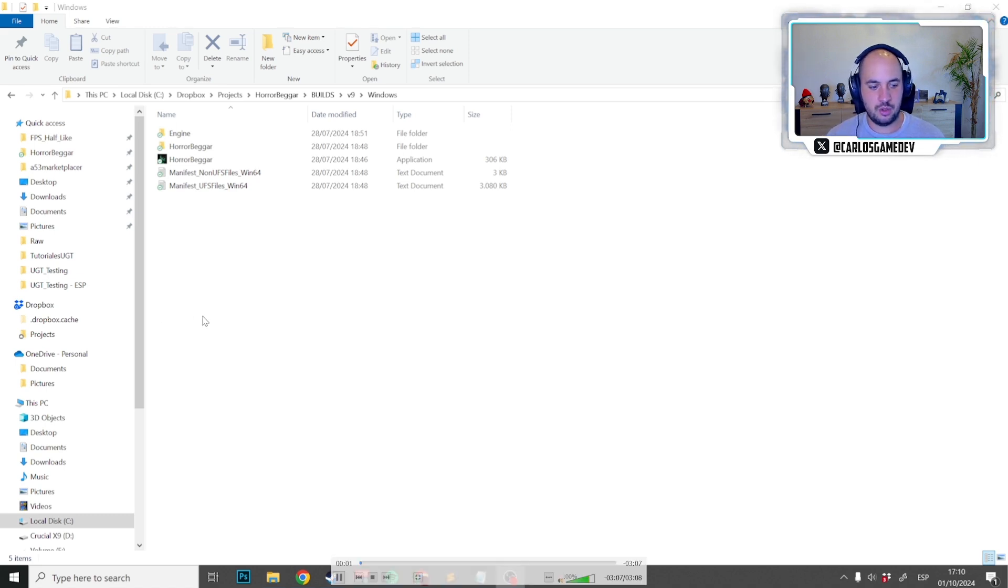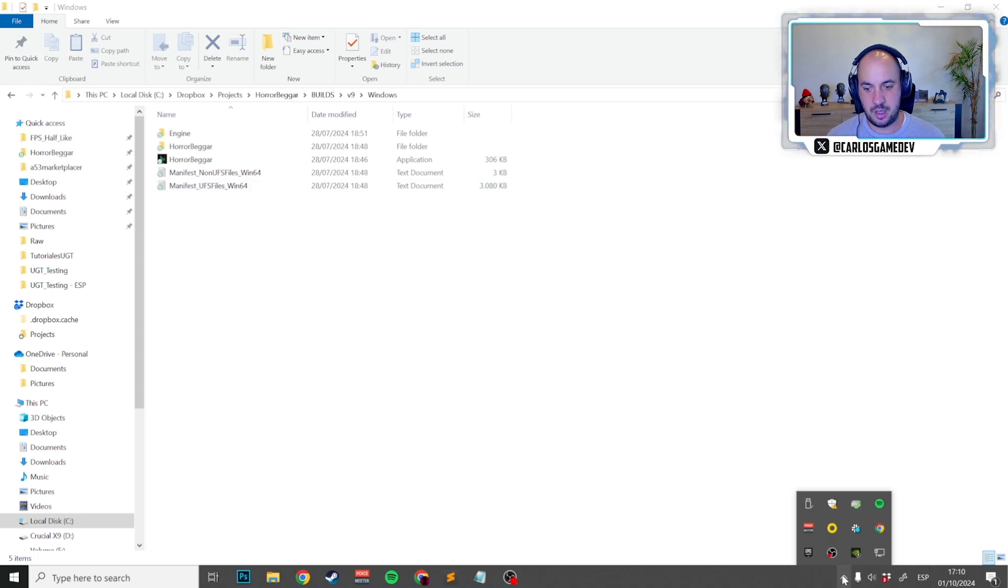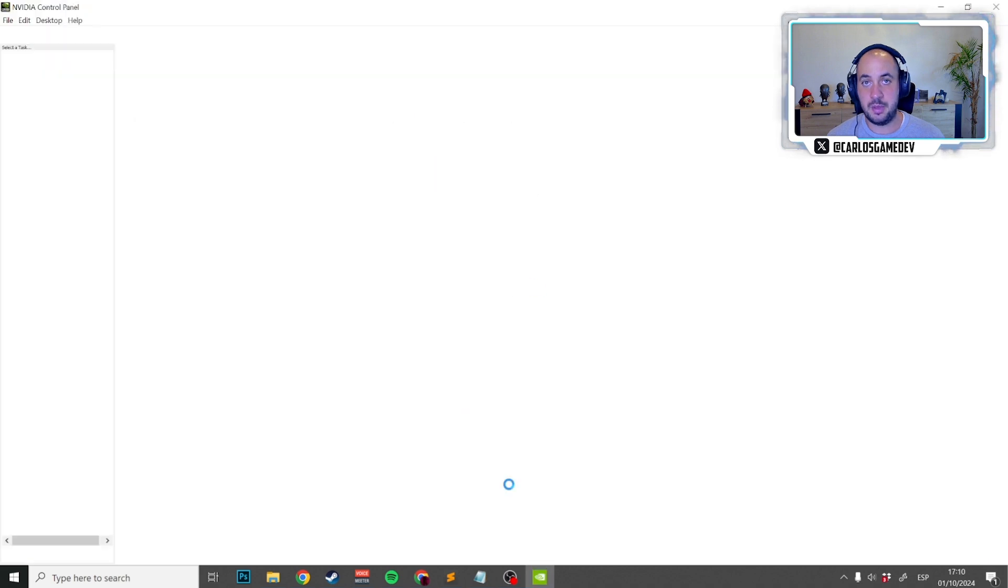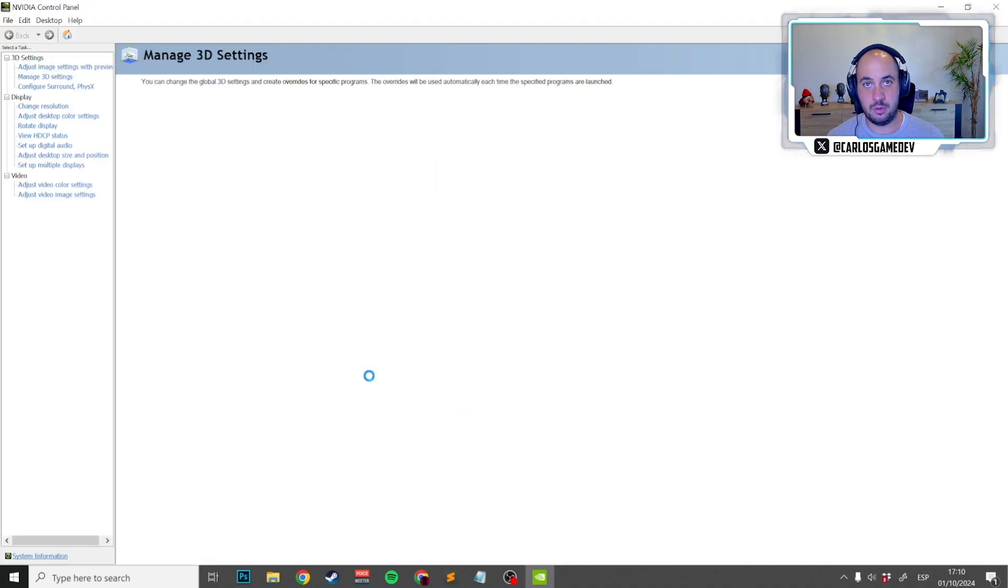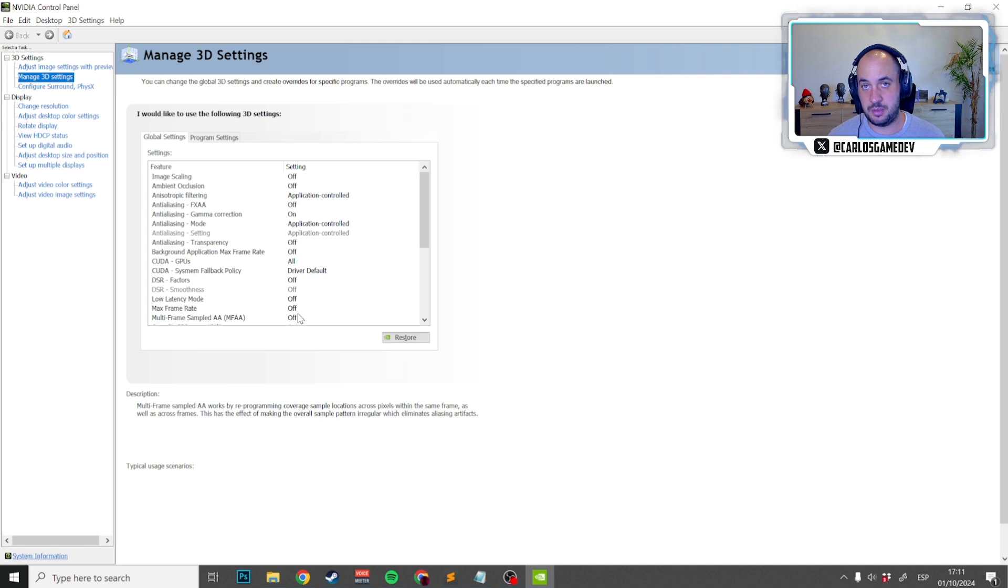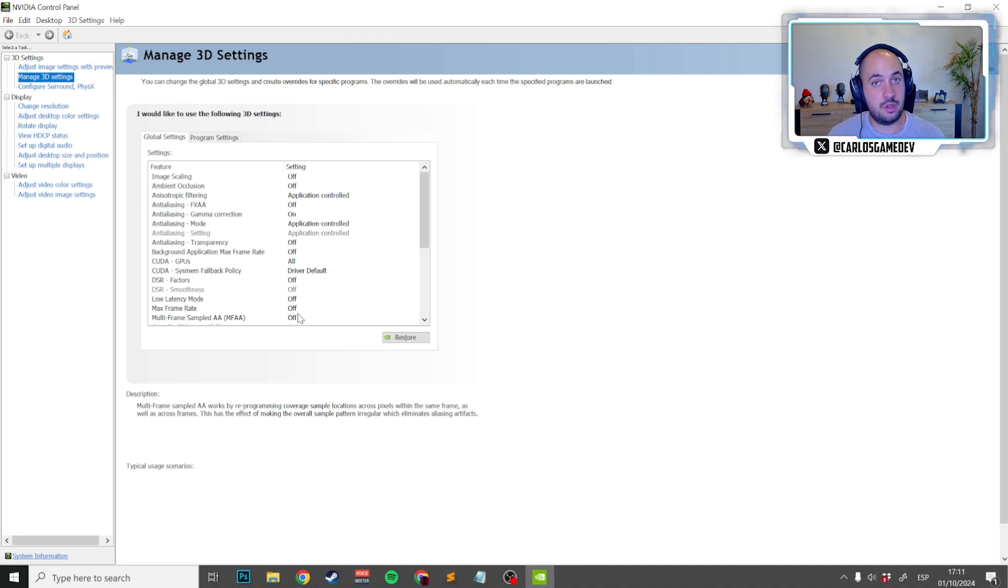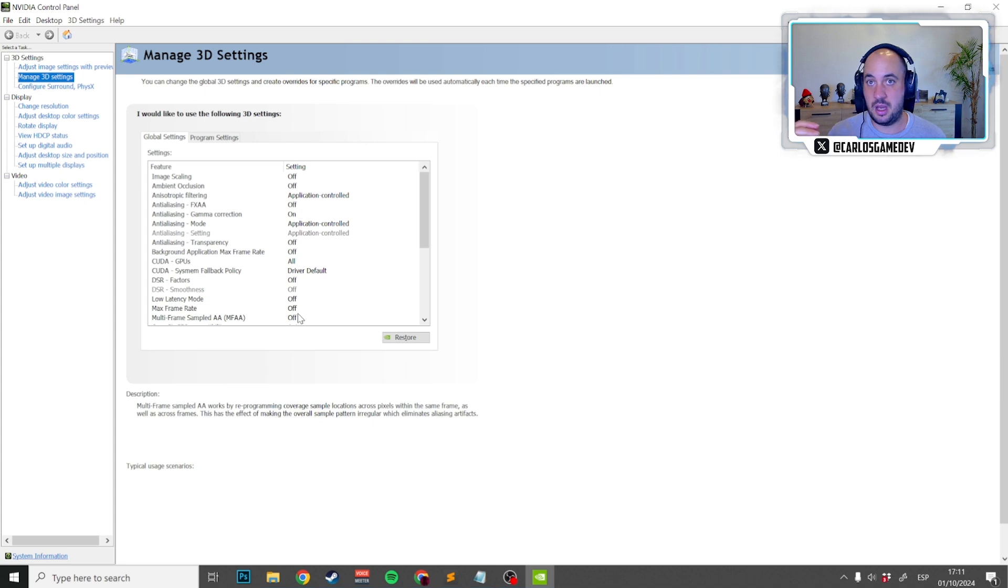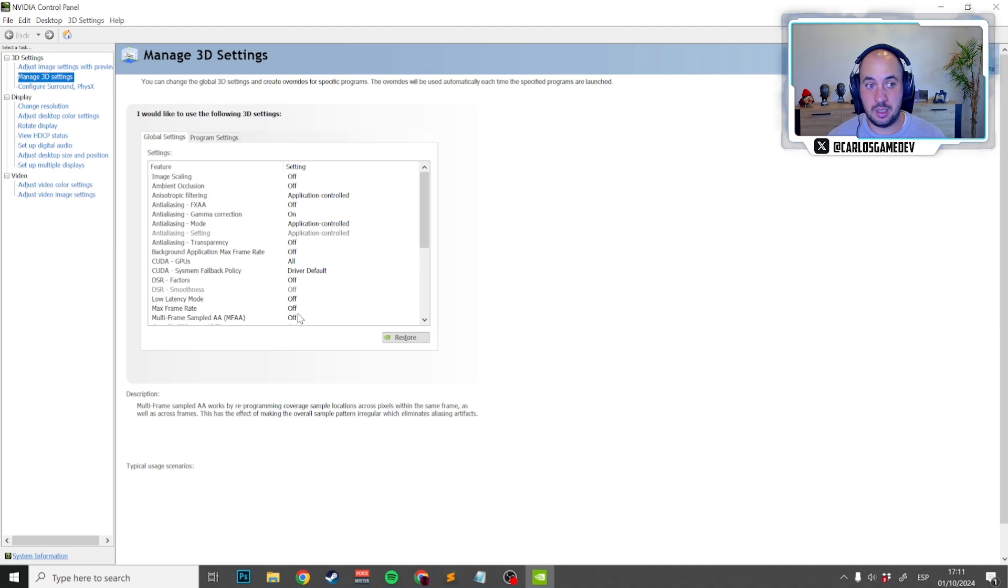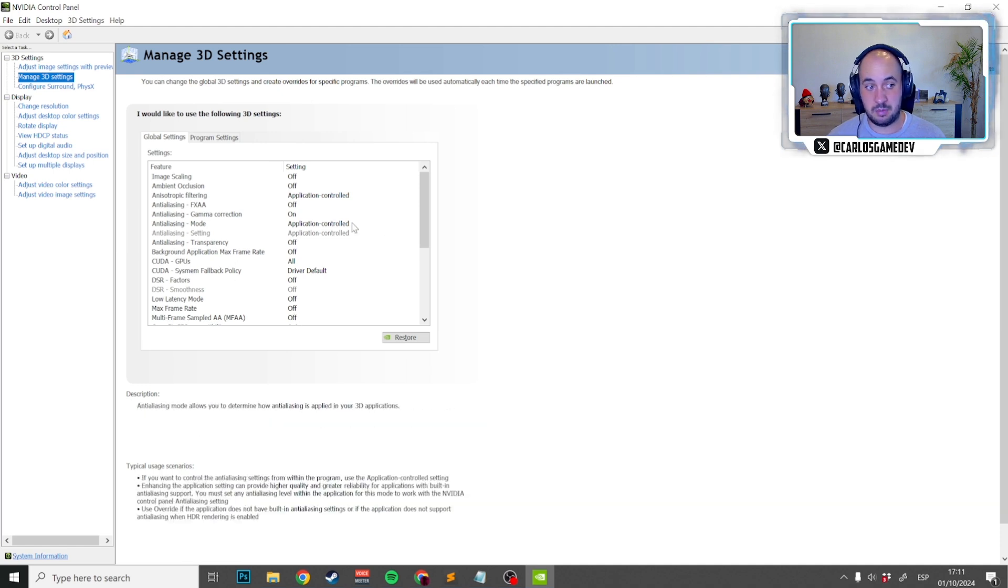The problem with shader compilations is that for platforms like PC we have many different kinds of GPUs, and it would be virtually impossible to pre-compile all the shaders necessary to run the game in a packaged project for every GPU. This does not happen in consoles because every PS5 has the same GPU and there we can pack the compiled shaders, but not in platforms like PC.